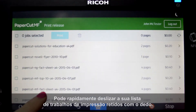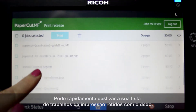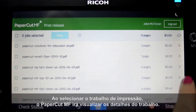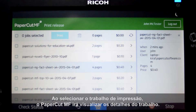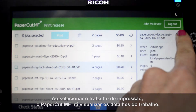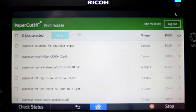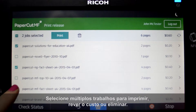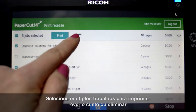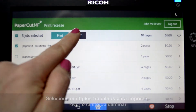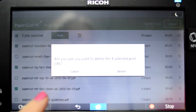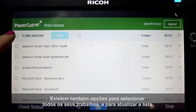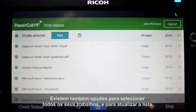You can quickly scroll through your list of held print jobs with the flick of a finger. By selecting a print job, PaperCut MF will display the job details. Select multiple jobs to print, review cost, or delete. There are also options to select all of your jobs and to refresh the list.